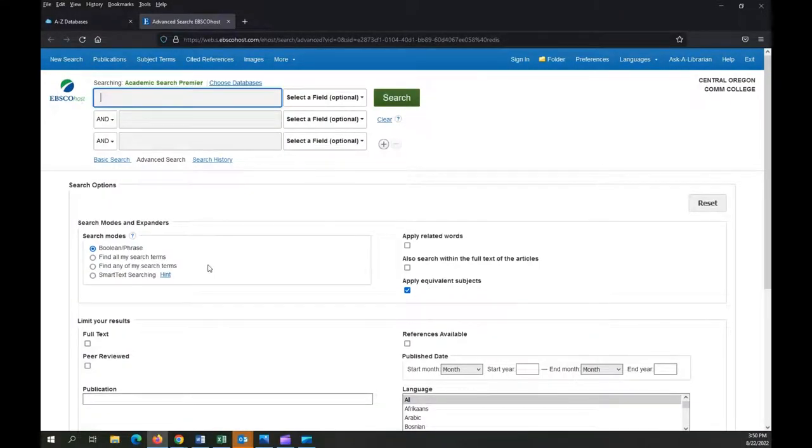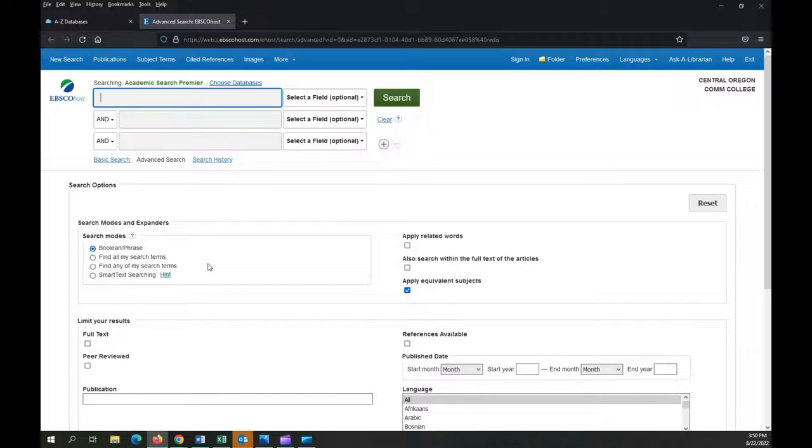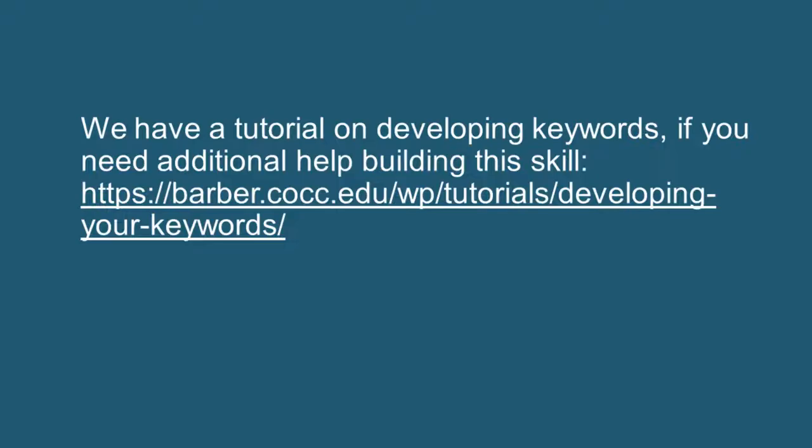A word about search terms. For library search systems, it's best not to enter your entire question or thought. Instead, enter specific targeted keywords, just the few words that best capture your topic.